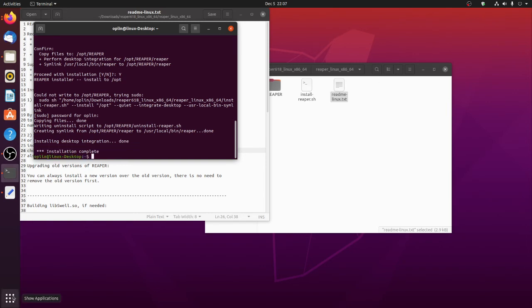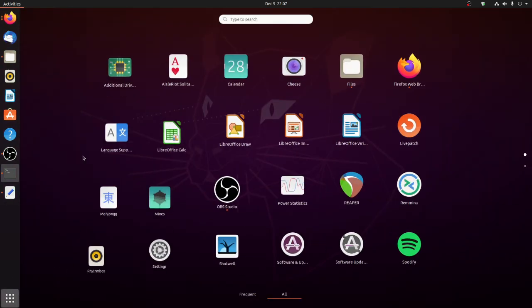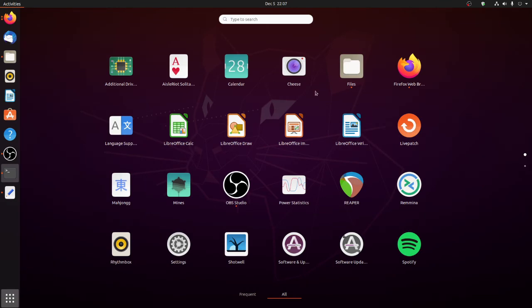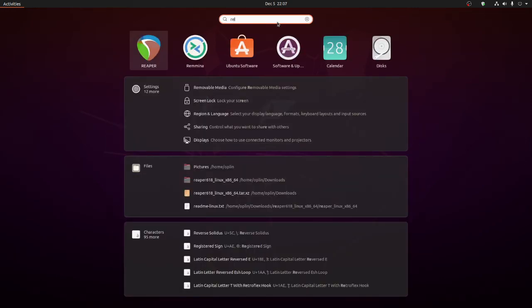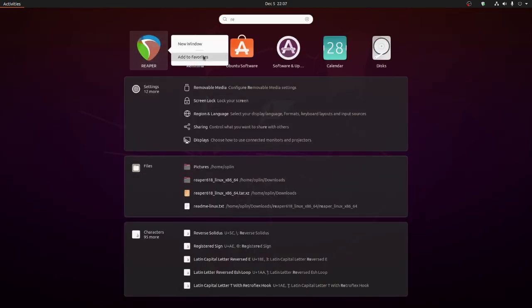So if I come to my applications, we should see Reaper. There we are. I am going to add it to my favorites. It was that easy.